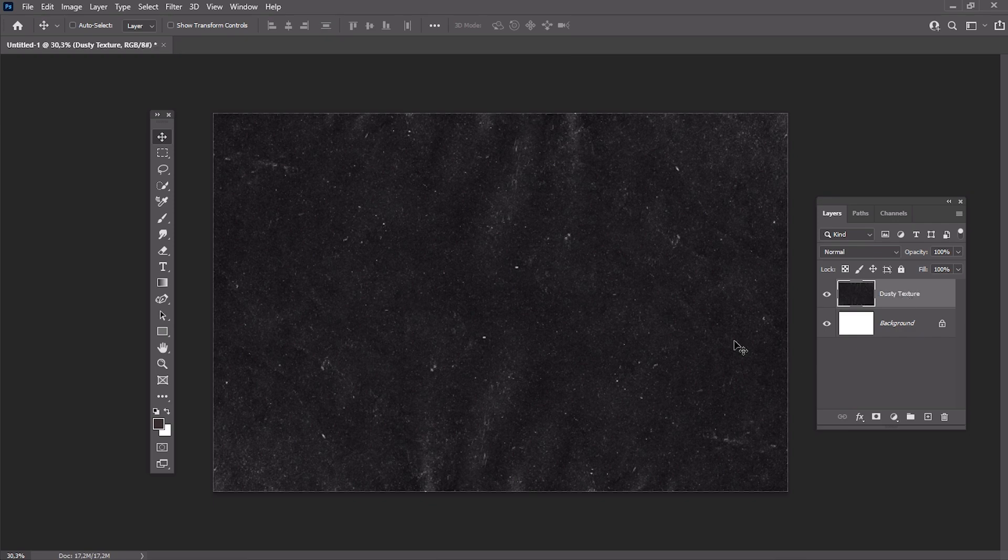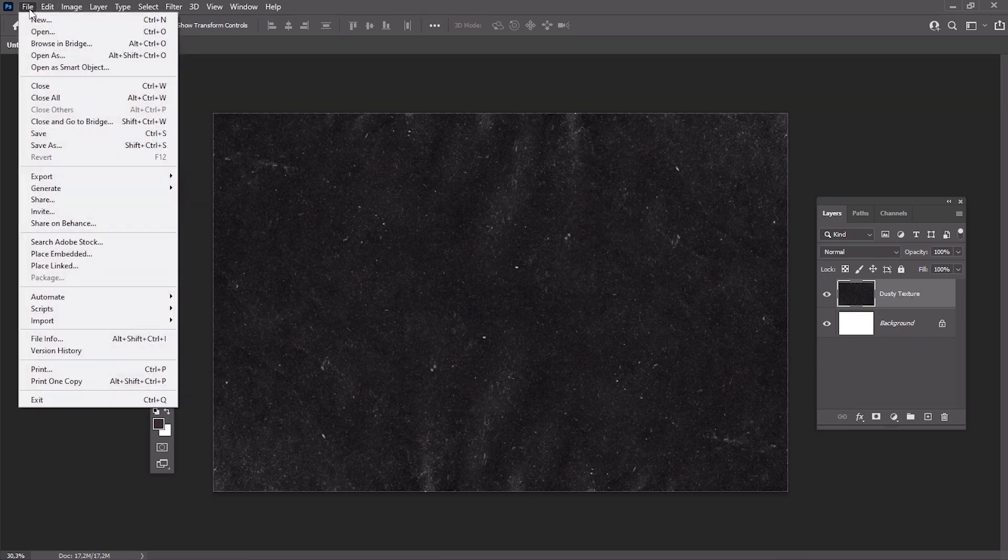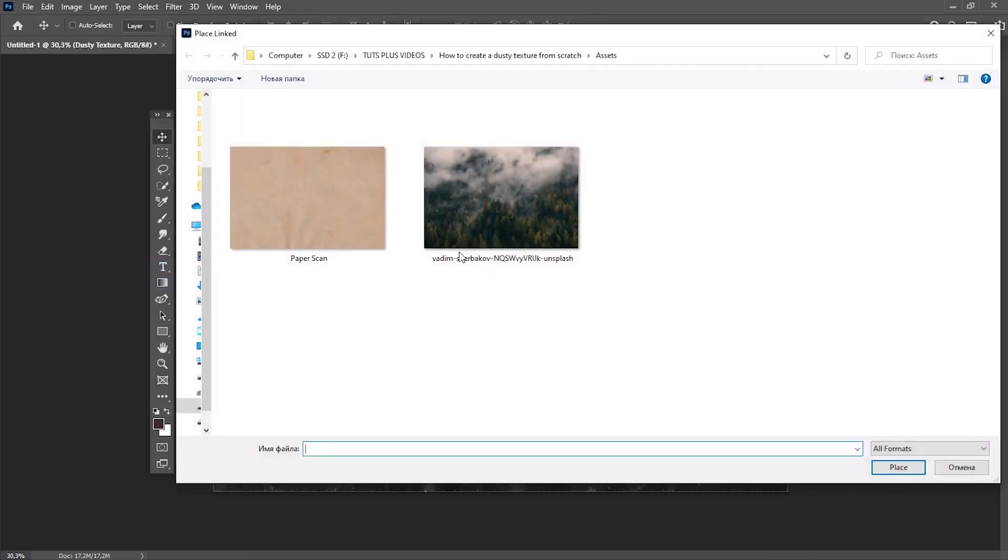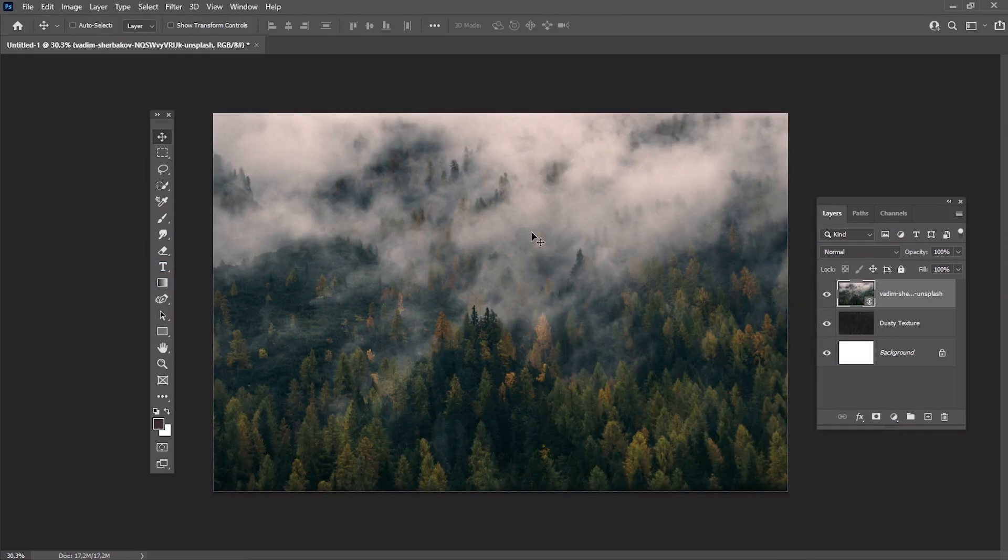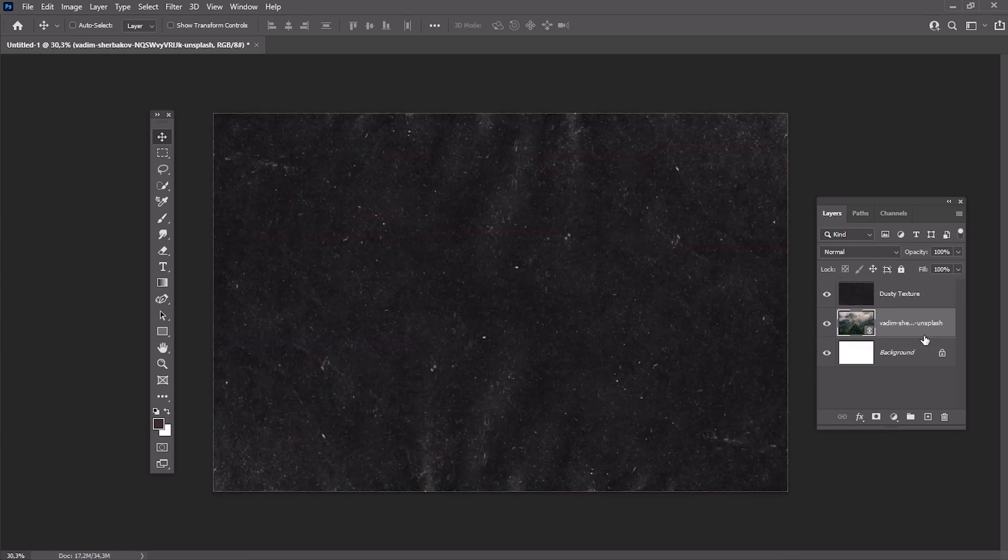Now we can use our texture as Dust Overlay. Go to File, Place, and put your image below the texture. Let's add some vintage color correction now. Make the texture layer invisible.